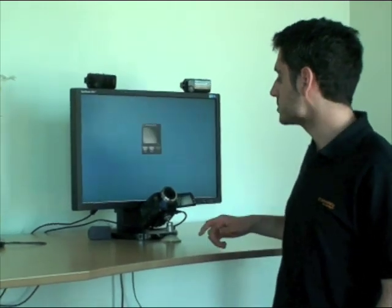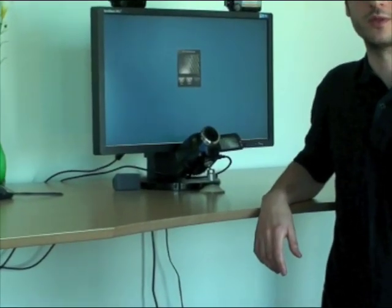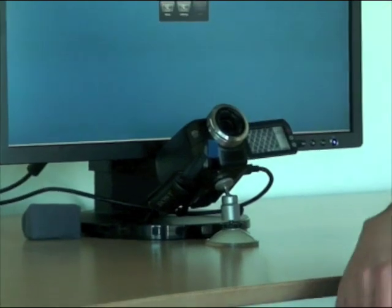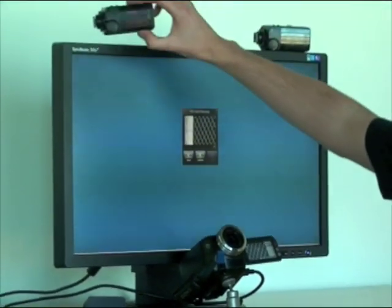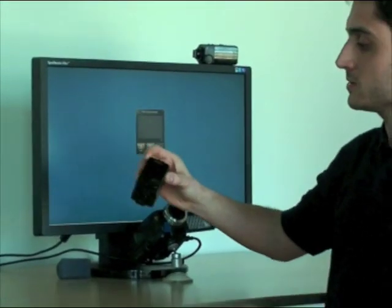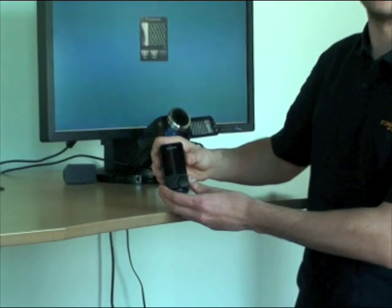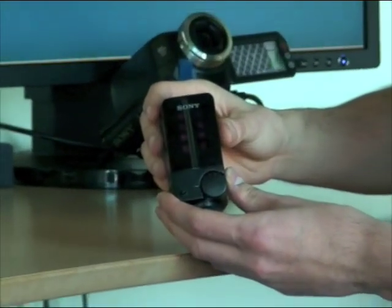First I am going to demonstrate how to use the remote setup. In this setup we use a video camera equipped with night shot vision and two infrared lamps that emit infrared light towards the user's eyes.